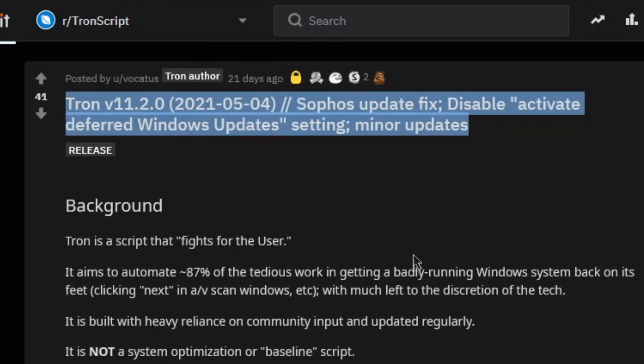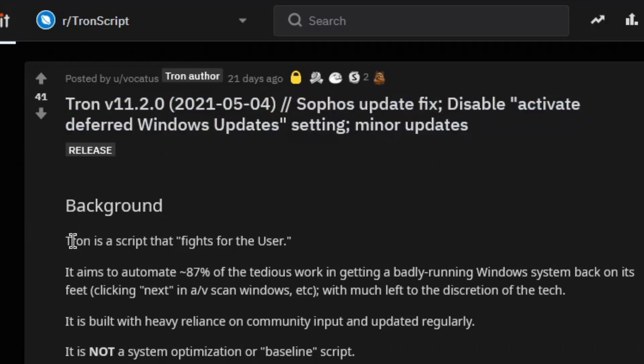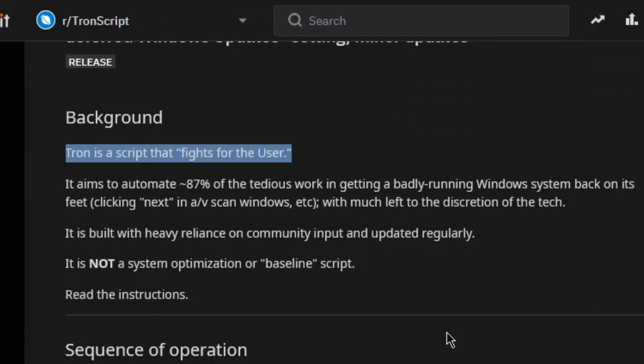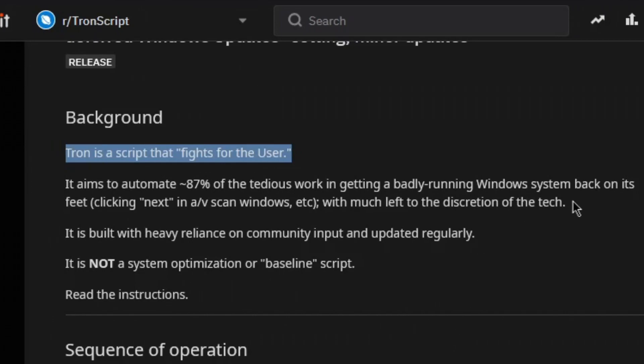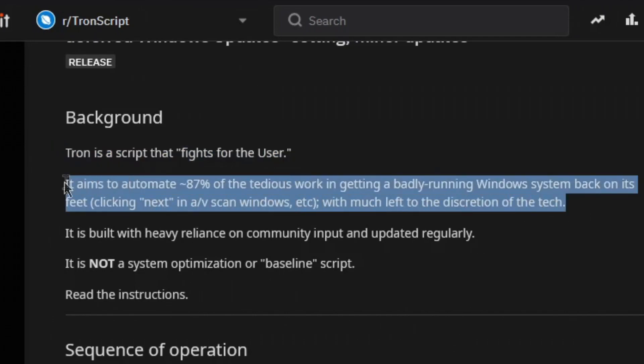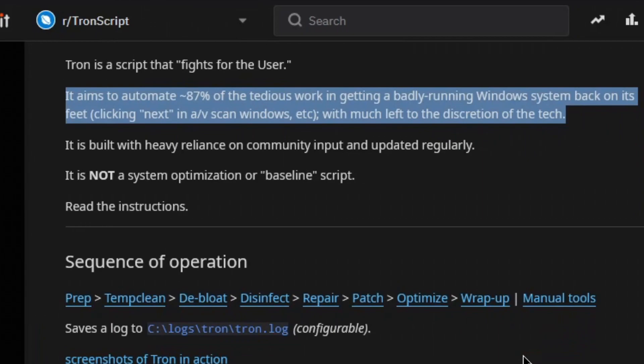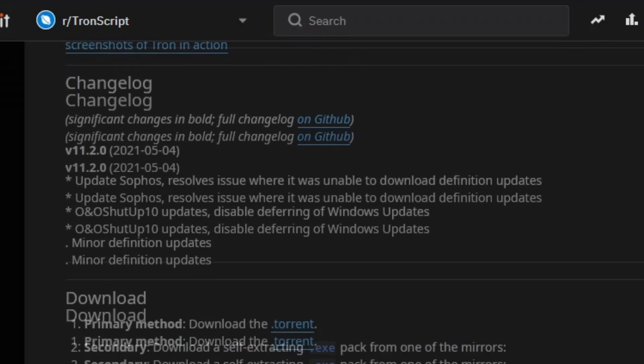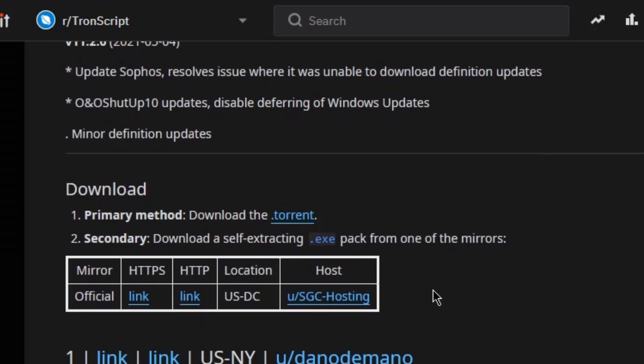Let's read the description. This is Tron version 11.2. Here's the background - it says it fights for the user, sounds really nice, right? The description says it aims to automate 87% of the tedious work in getting a badly running Windows system back on its feet. So the only thing you need to do is click next in AV scan, Windows, etc. That's true - that's really all you'll do.